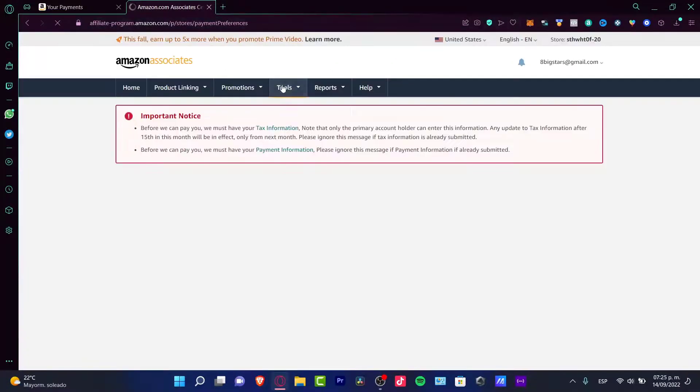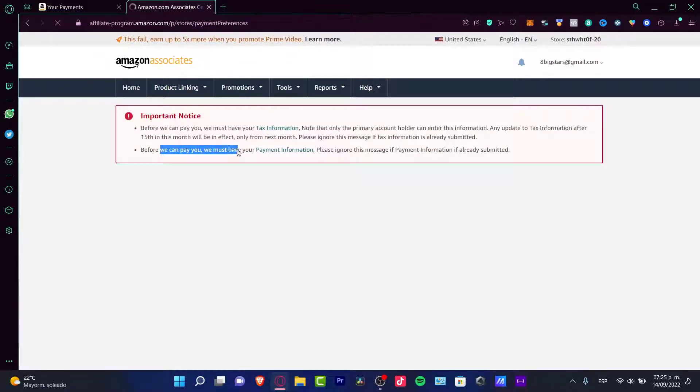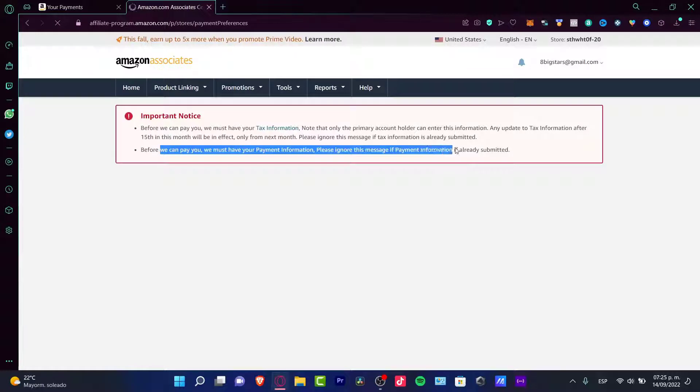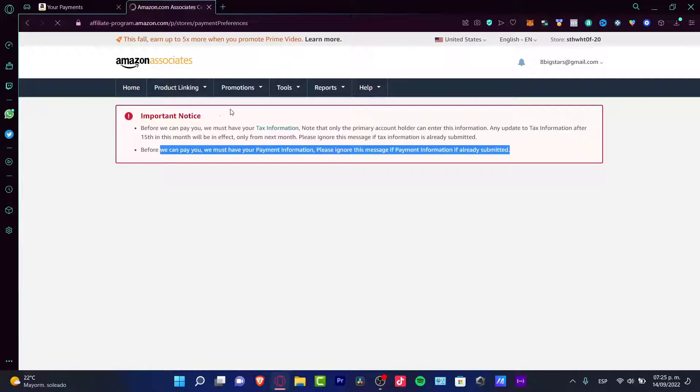I'm going to enter my two-step verification in order to continue to my payment preferences. It says before we can pay you, we must have your payment information. Please signal this message if payment information is already submitted. It's just an important notice to keep in mind.